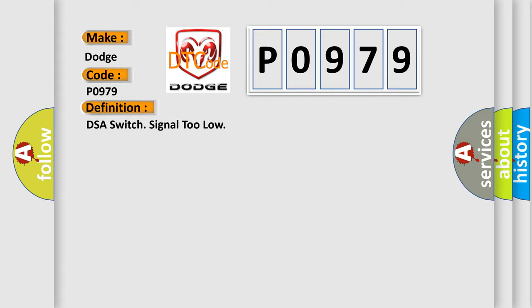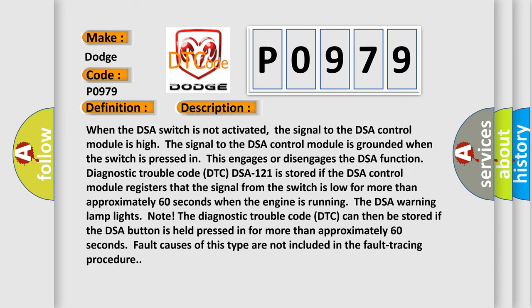Here is a short description of this DTC code. When the DSA switch is not activated, the signal to the DSA control module is high. The signal to the DSA control module is grounded when the switch is pressed, which engages or disengages the DSA function. DTC DSA-121 is stored if the DSA control module registers that the signal from the switch is low for more than approximately 60 seconds when the engine is running, and the DSA warning lamp lights. Note: the DTC can also be stored if the DSA button is held pressed for more than approximately 60 seconds. Fault causes of this type are not included in the fault tracing procedure.